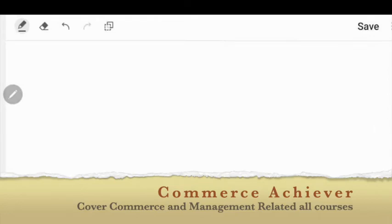Hello friends, welcome to the Commerce Achiever platform. In this platform we are going to cover all the subjects related to commerce and management, and we'll give you different courses for that. Please visit our website at www.commerceachiever.com to get expert knowledge. Please subscribe to our channel and click the bell icon to get the latest notifications of videos uploaded.